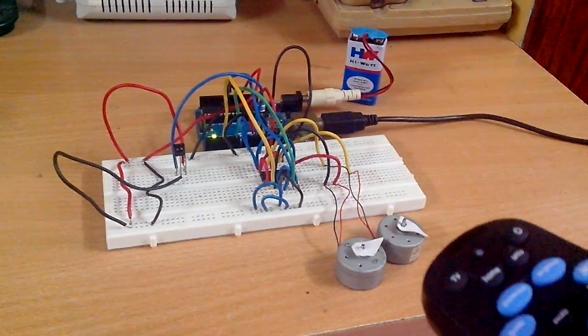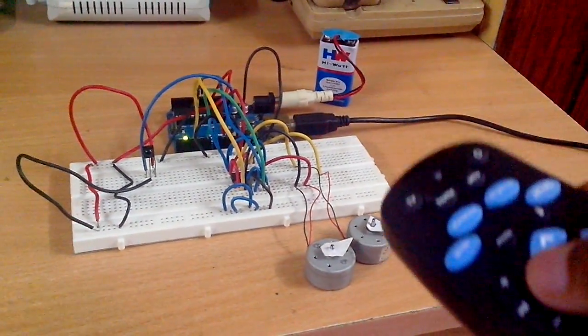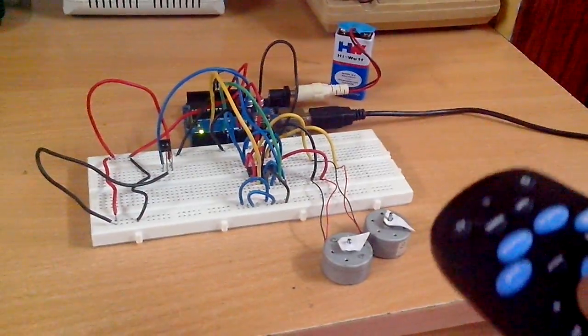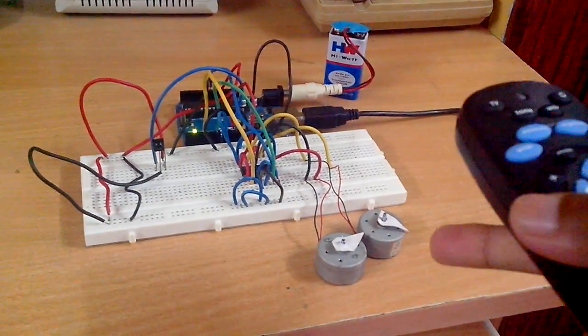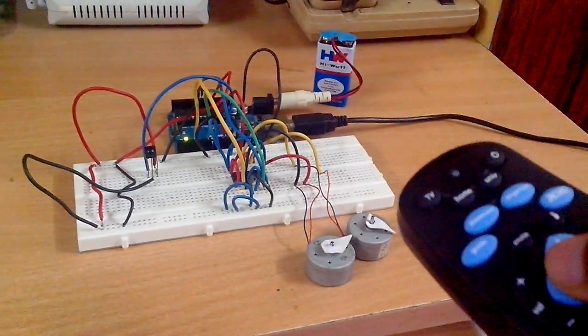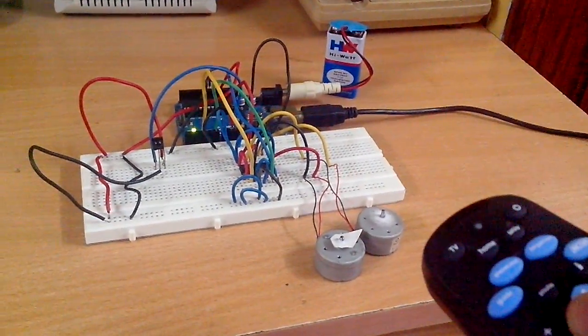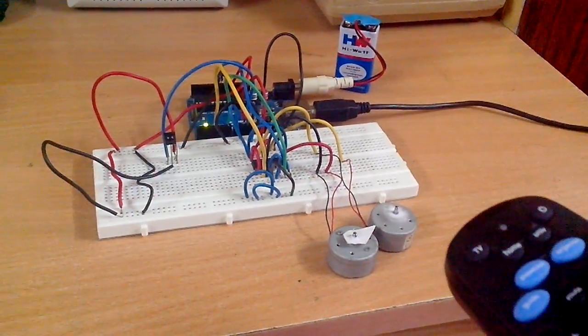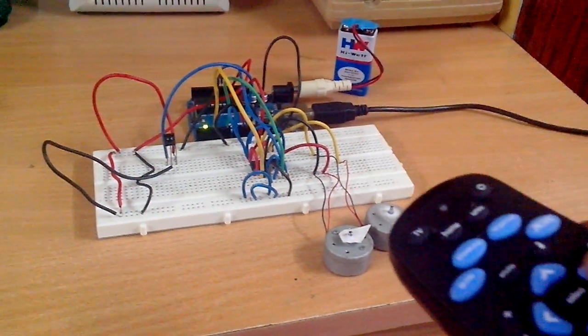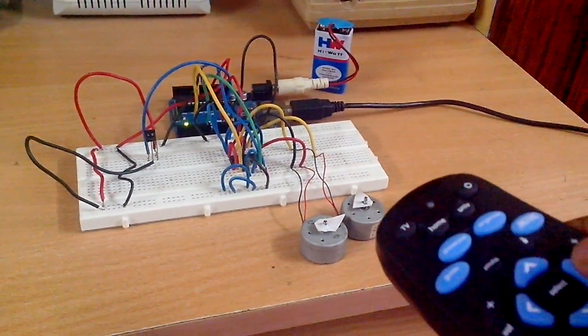It gets stopped. And when I press this one, this motor will run in clockwise direction. So you can see that it is running in clockwise direction. Now both the motors go off.